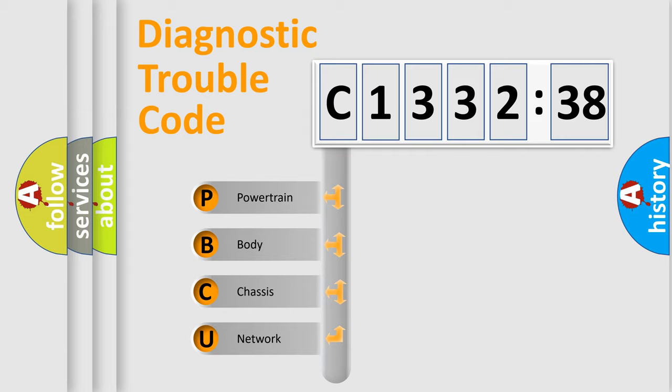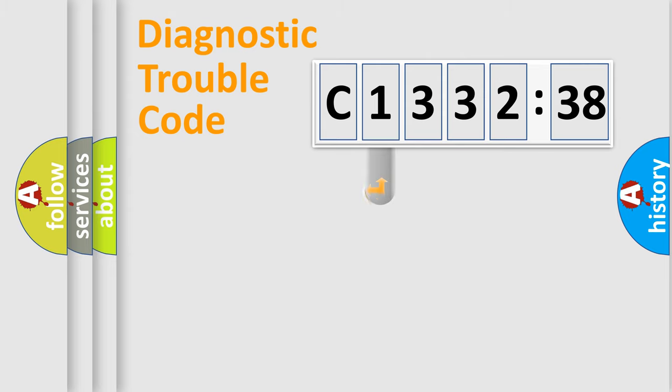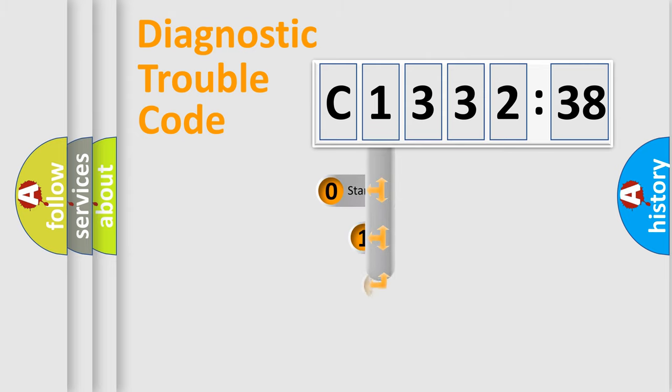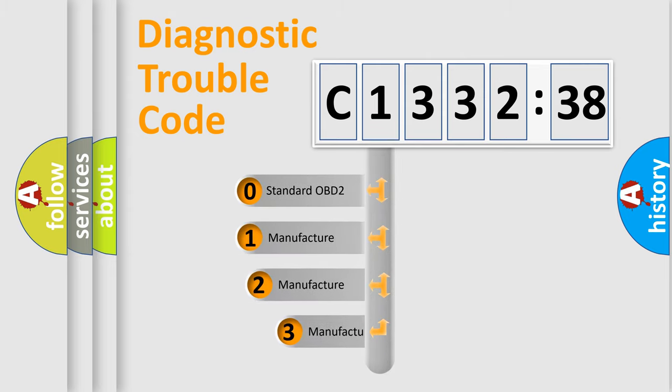We divide the electric system of automobile into four basic units: Powertrain, Body, Chassis, and Network. This distribution is defined in the first character code.